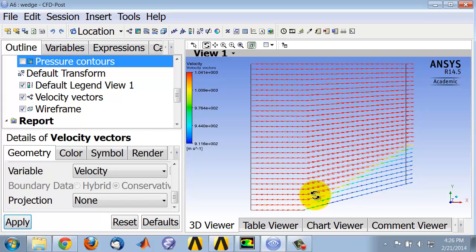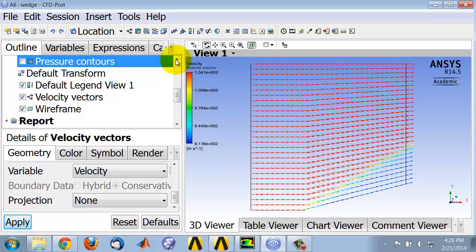But one can see that the oblique shock turns the flow, as expected, through the necessary angle. And behind the shock, you get a lower velocity.